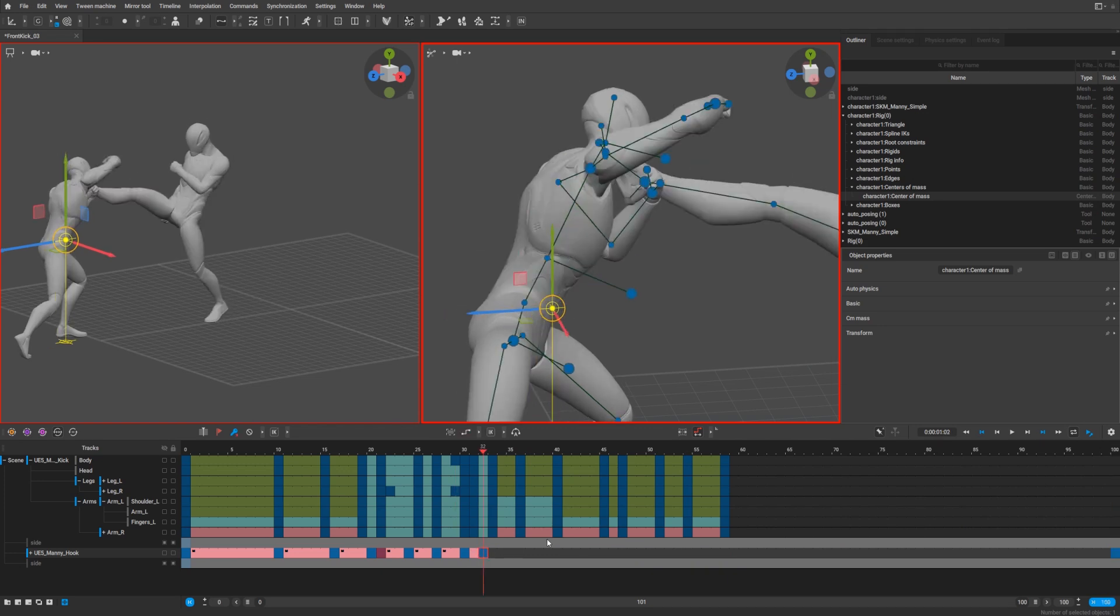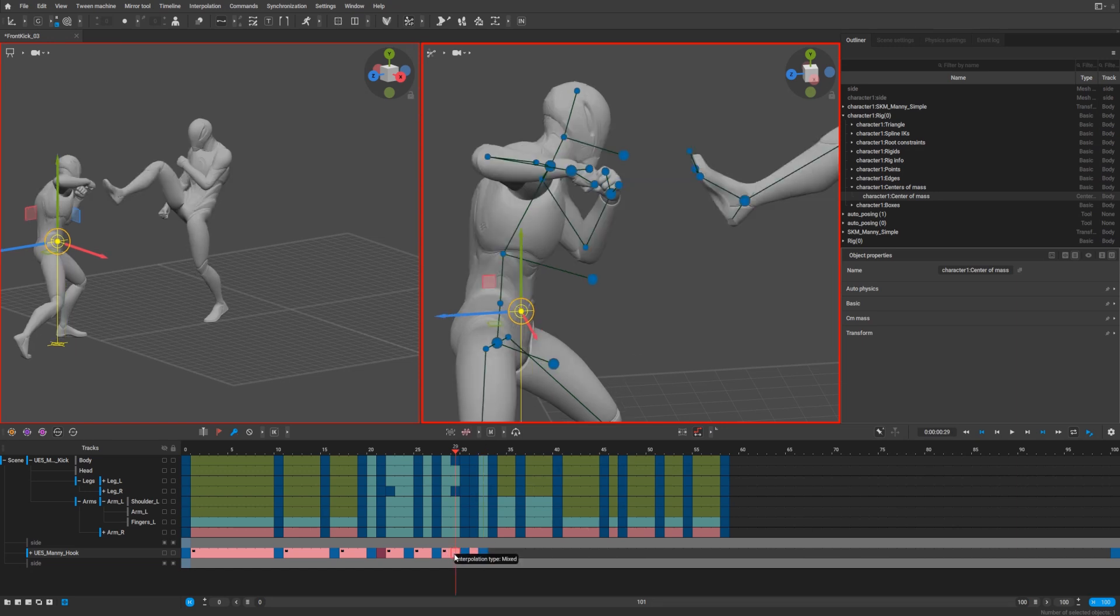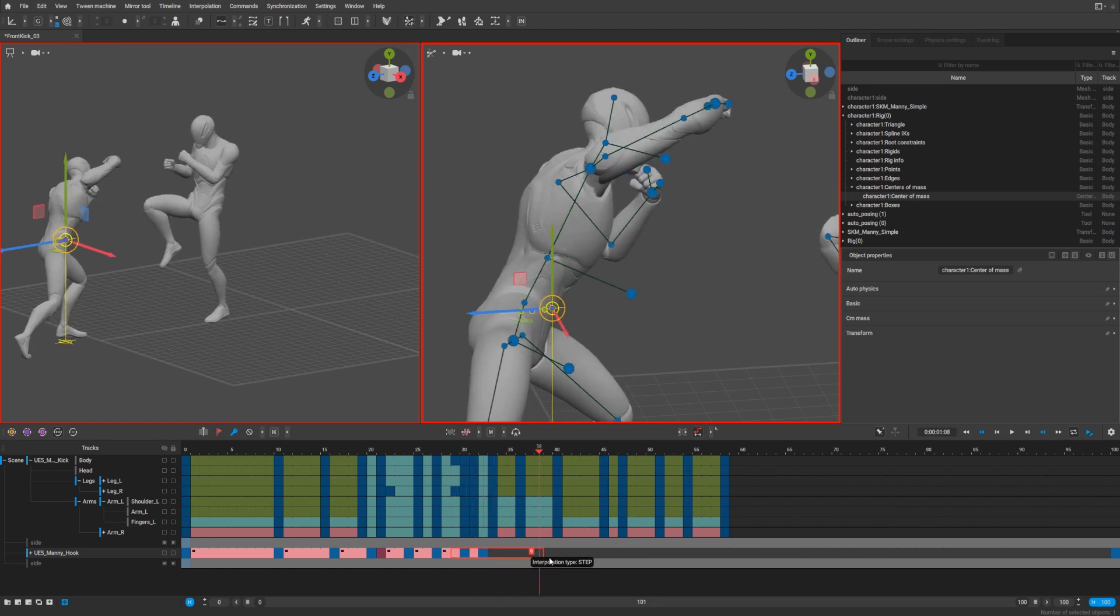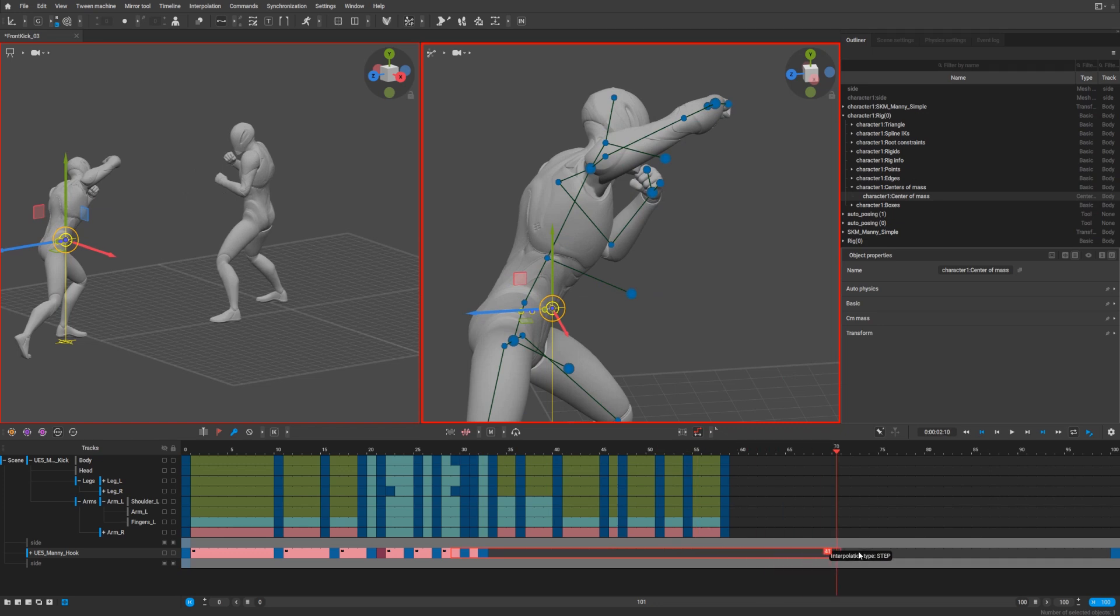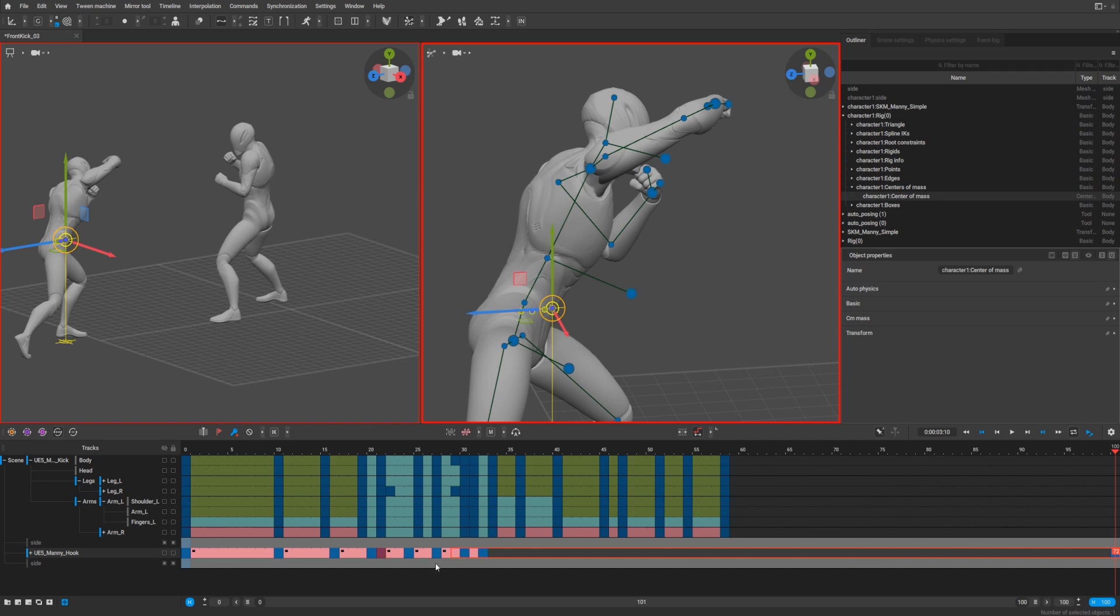Next step, we need to select our hook character and show Cascadeur how many frames we want to simulate ragdoll. It will be from frame 29, one frame before the hit, until frame 100.